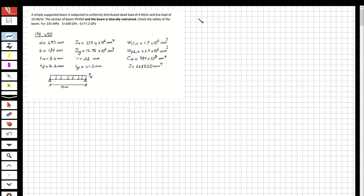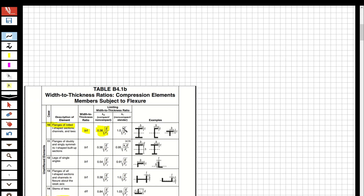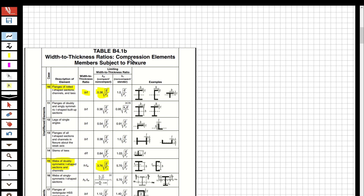First I have to check for the compactness of the flange. Let's check the table and which formula we are going to use. The table is for width-to-thickness ratios of compression elements in members subjected to flexure. We are going to use the row for flanges of rolled I-shaped sections, channels, and tees, because our section fits that definition. For webs we will also use the corresponding case.